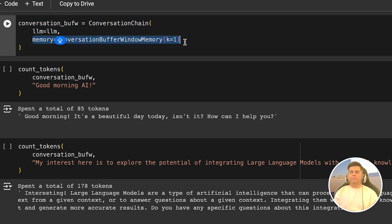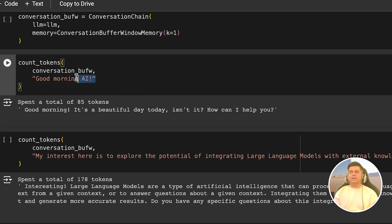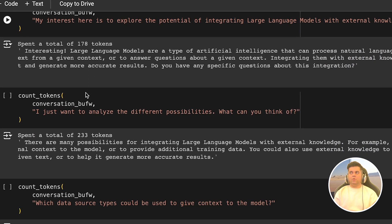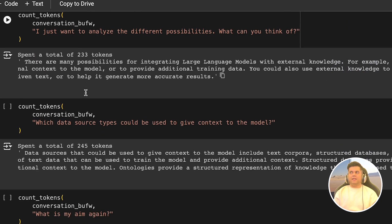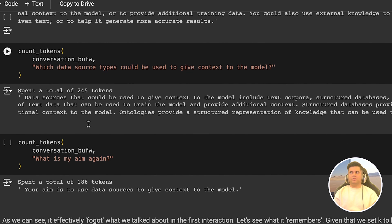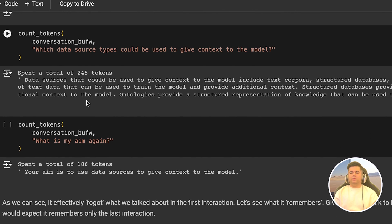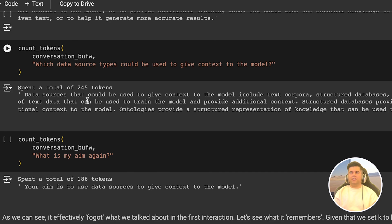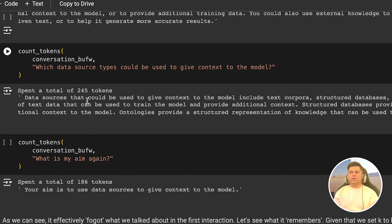And we will now have multiple interactions starting with the first interaction, which is 85 tokens, then 178 tokens, then 233 tokens, and then 245 tokens. And now if you see this jump from 233 tokens to 245 tokens, that's a very tiny jump considering the amount of tokens generated in the output of that query. And per query token generation is the least in this type of memory when compared with the two previous memories.